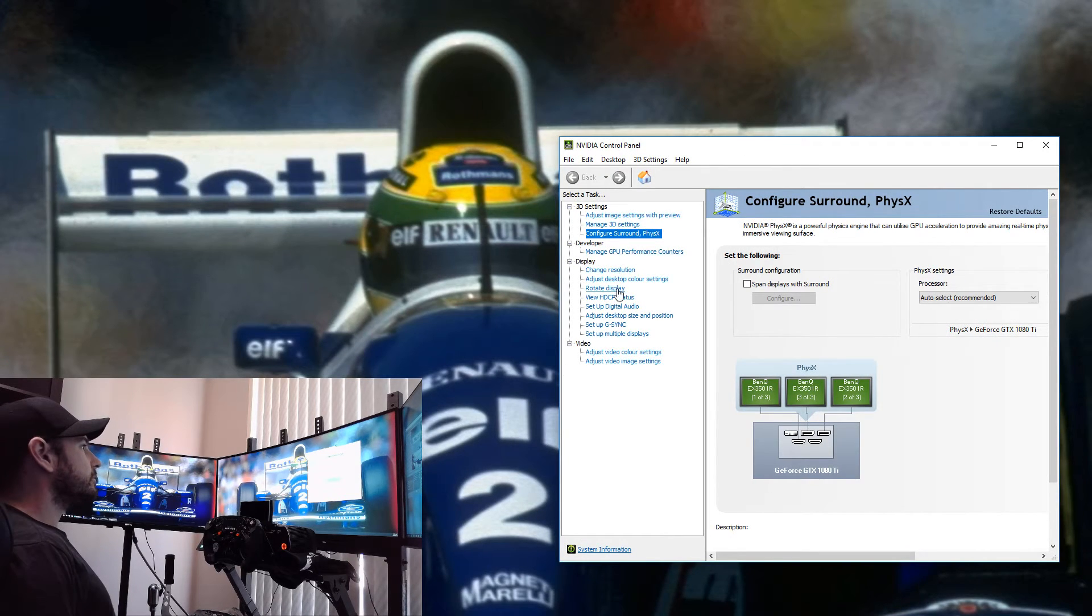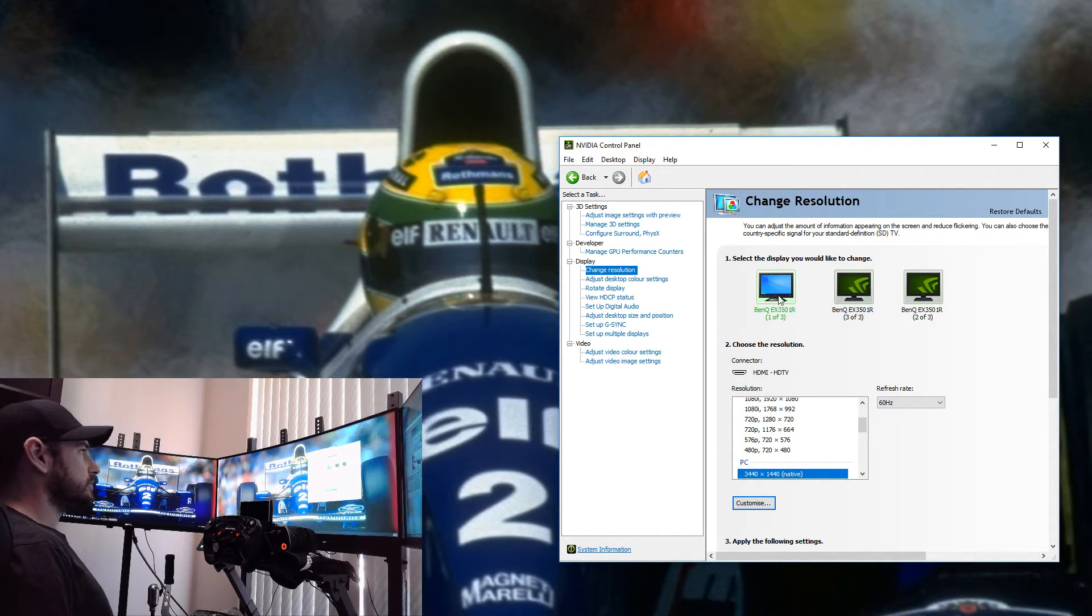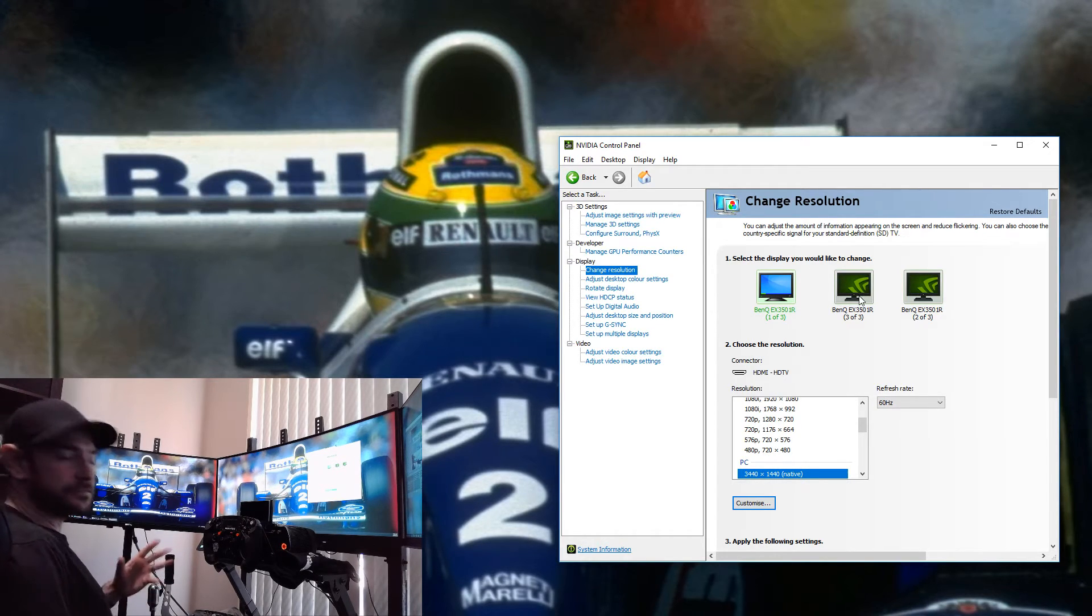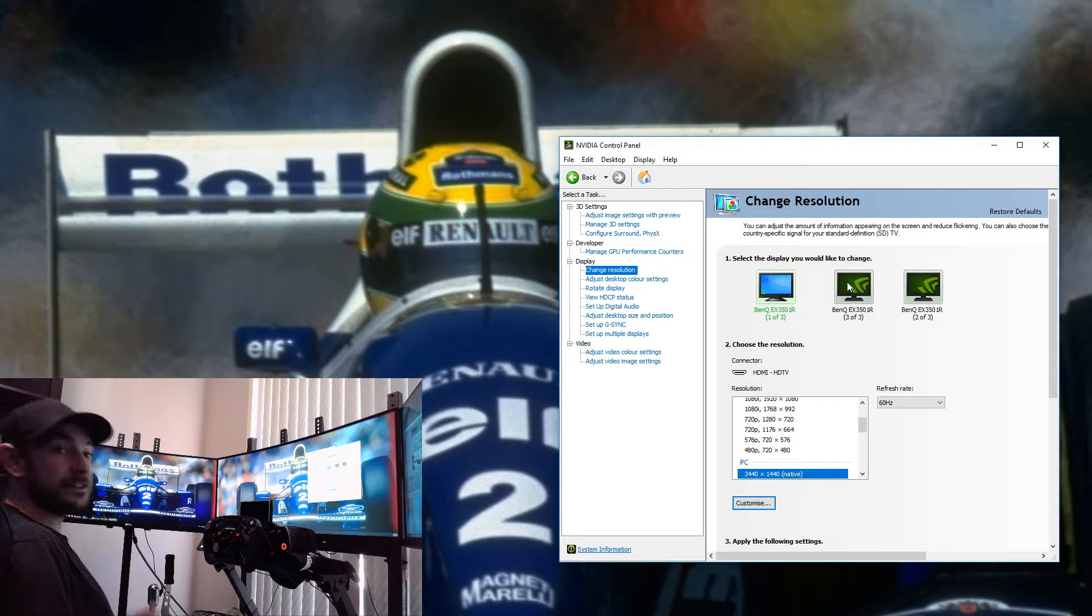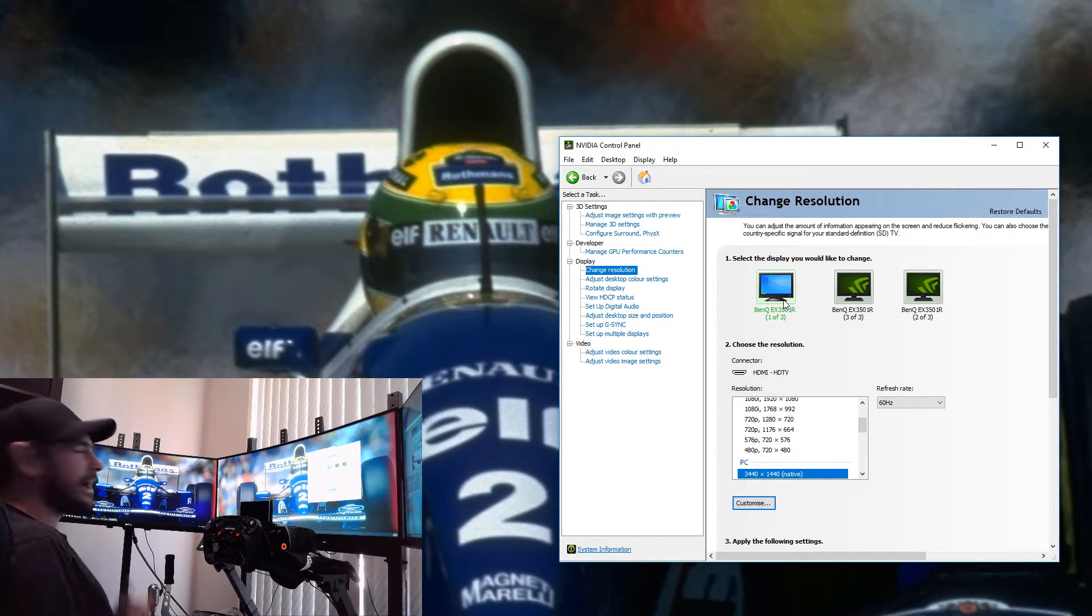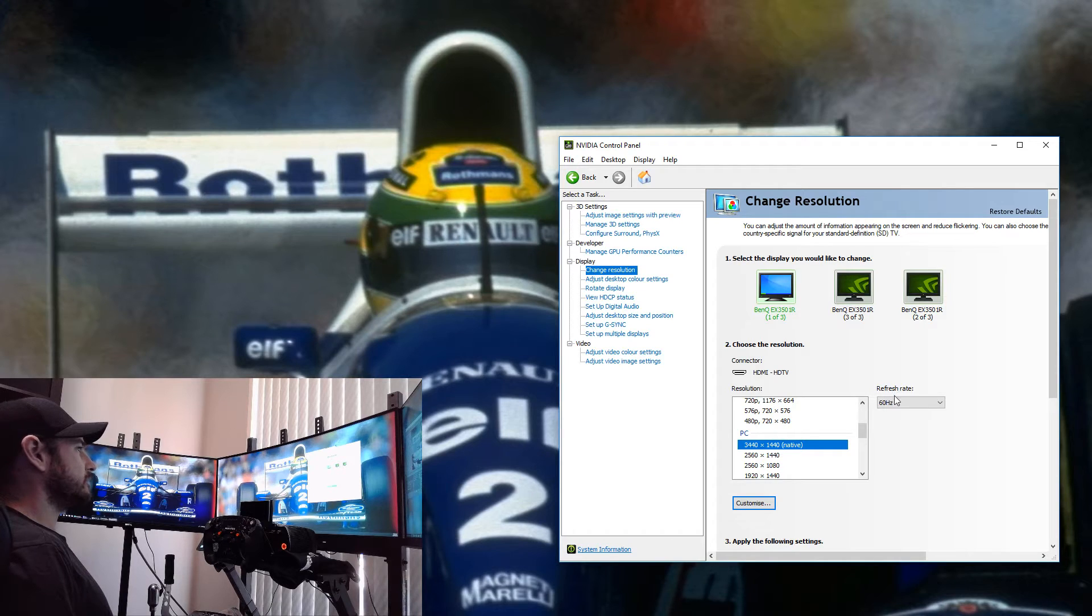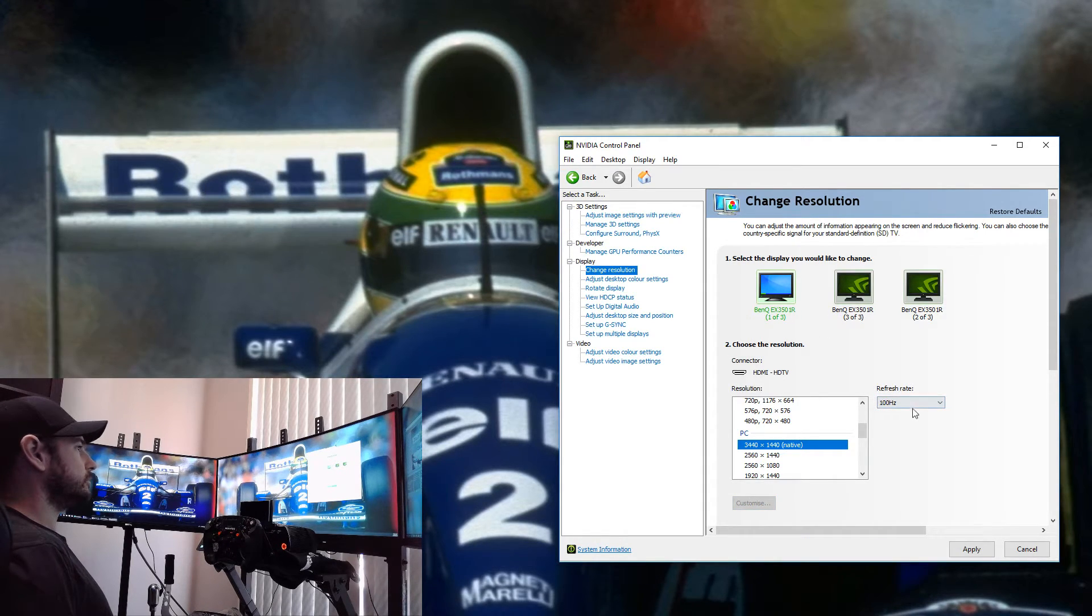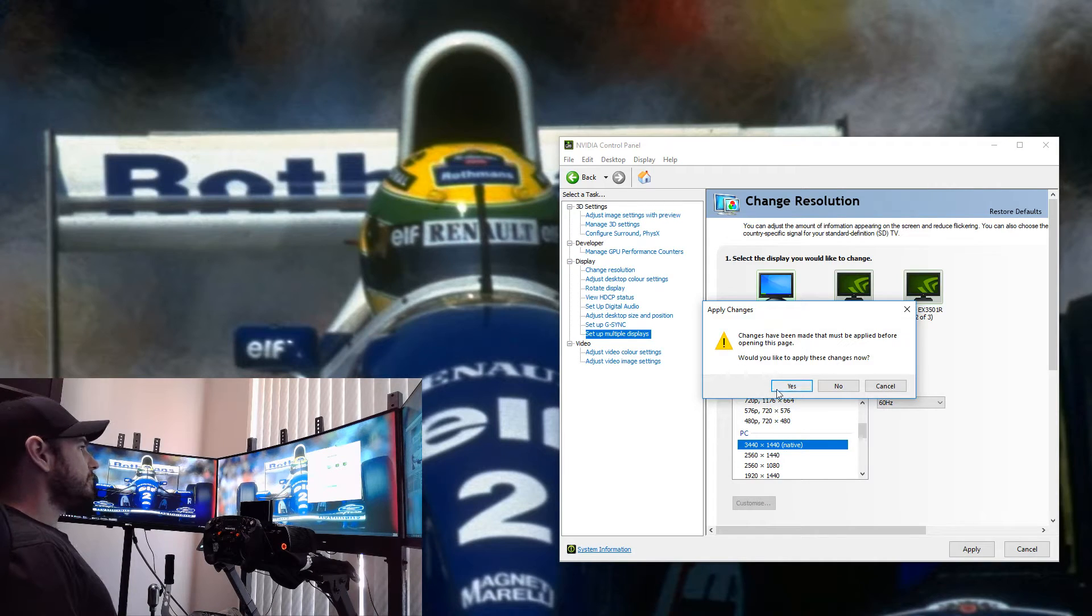If we go to Change Resolution, we'll get our three monitors there. I've got one of them connected by HDMI, which is why it's not showing up as G-Sync, and the other two are connected by DisplayPort. The reason for that is simply because my 1080 Ti that I'm running in this machine at the moment only has two DisplayPorts. I do have plans to pick up a 2080 Ti pretty soon to alleviate that problem. You can see here we've got 3440x1440 native resolution, and we can choose between 100 hertz or 60 hertz.